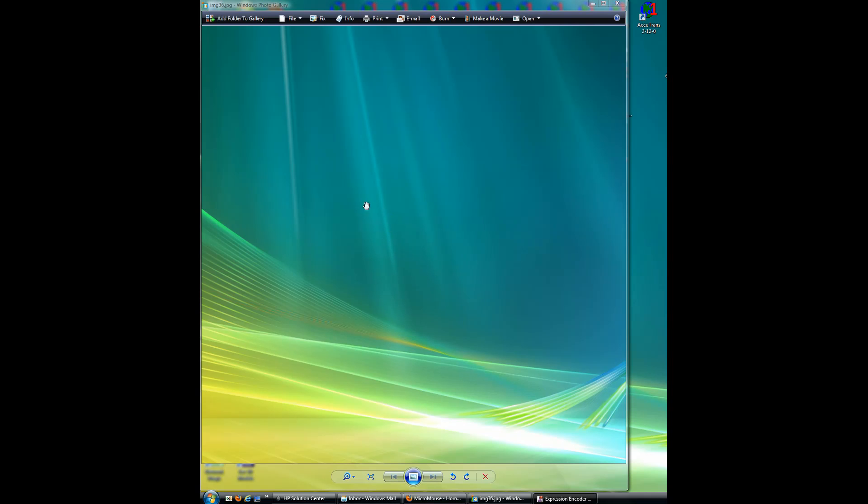This tutorial will download Accutrans 3D and install it. I'm running Windows Photo Gallery here to hide all my icons so they won't be a distraction.